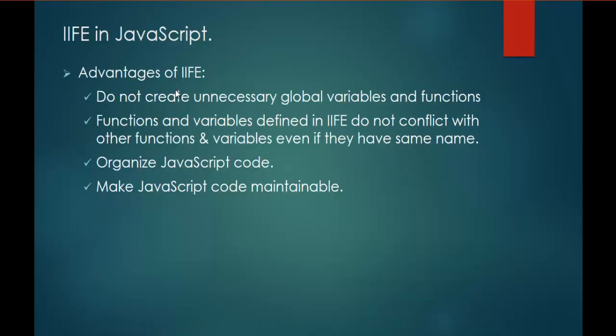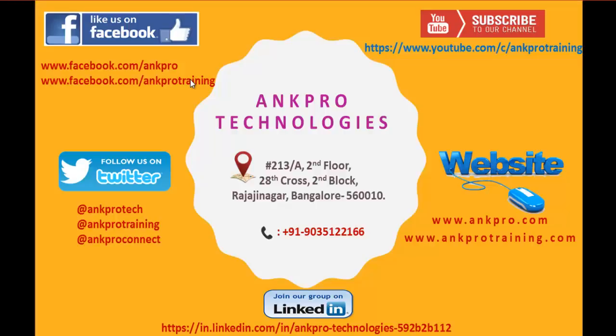And the advantages of IIFE, Immediately Invoked Function Expression, is you do not need unnecessarily create the global variables and functions. Functions and variables defined in immediately invoked function expression do not conflict with other functions and variables even if they are the same name. That is what we saw in the example right now. It is very easy to organize the JavaScript code when we use immediately invoked function expression pattern, and it makes the JavaScript code maintainable. That is what we learned in this session, the use of immediately invoked function expression. Finally, thank you for listening. Have a great day.